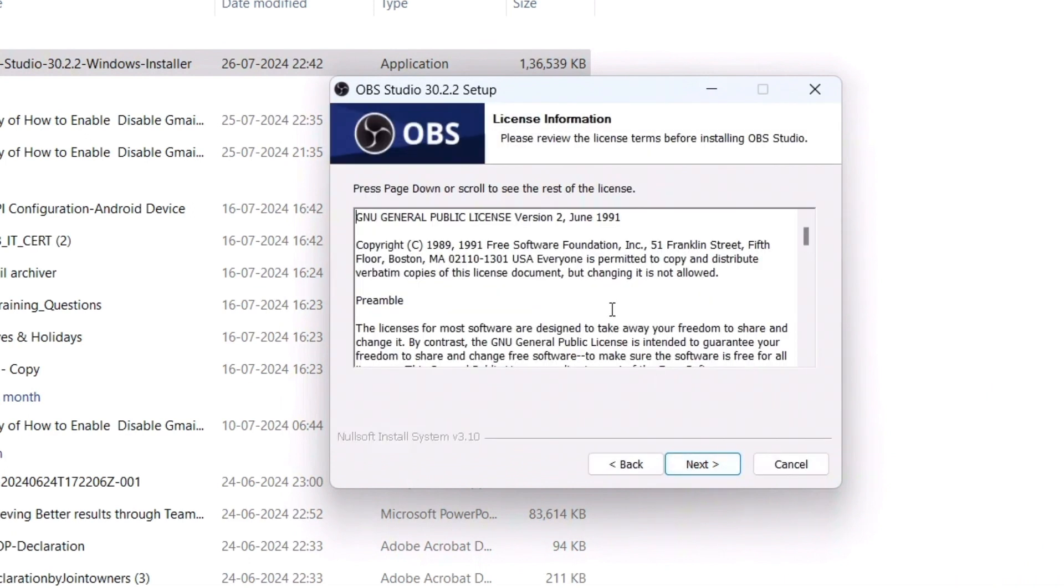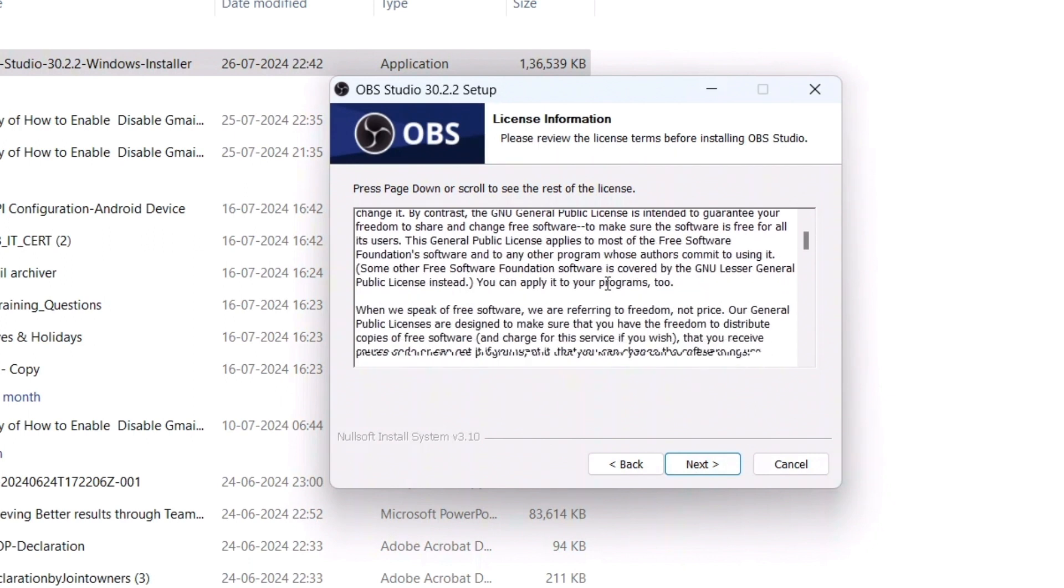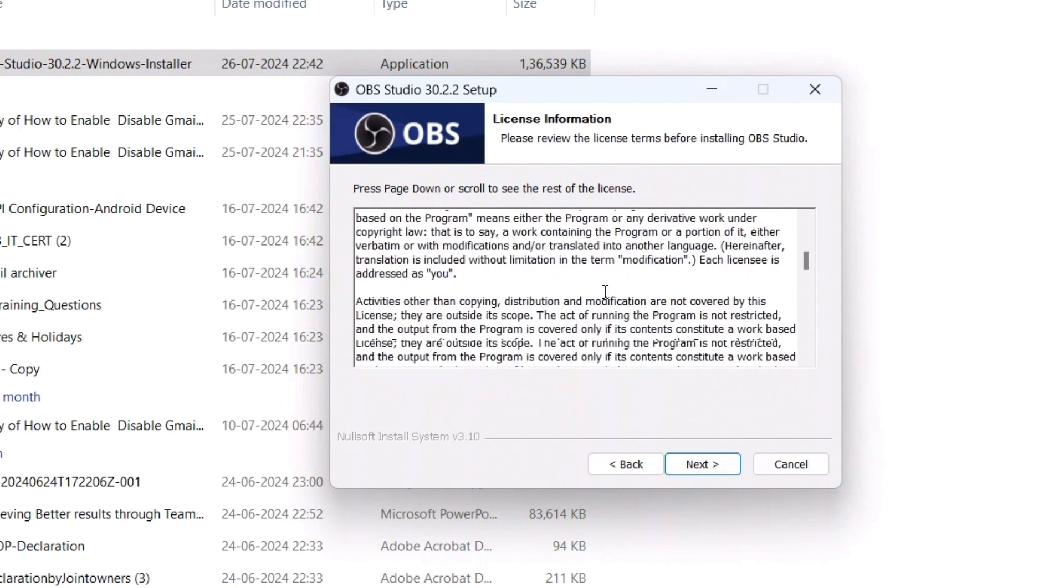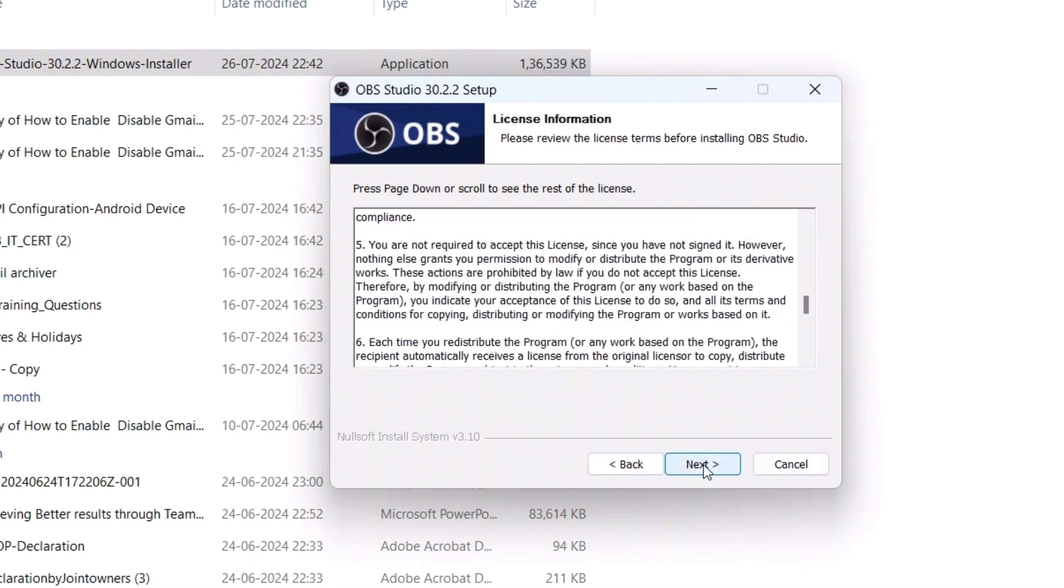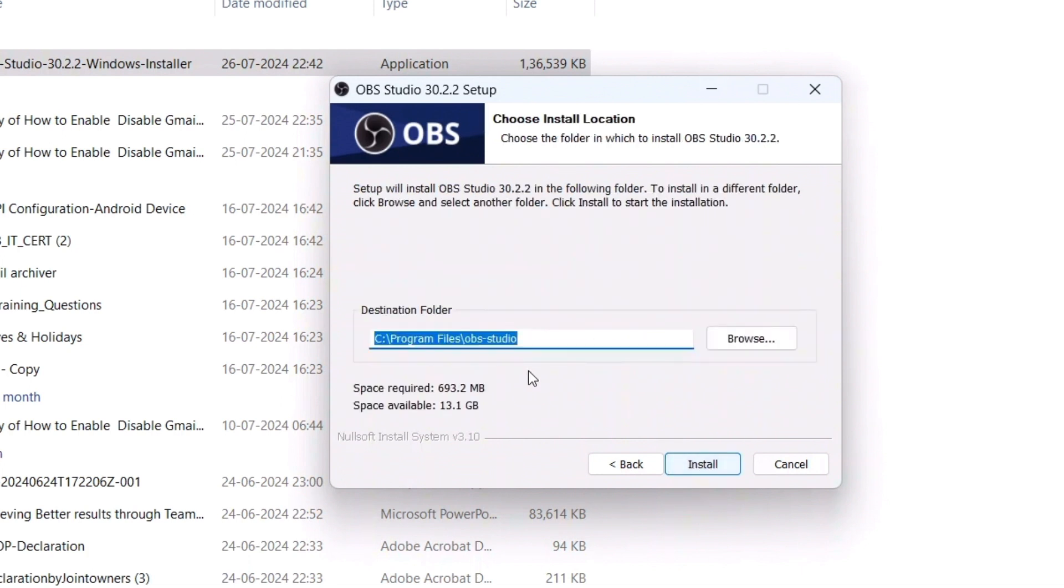Here you can see this license information. Be sure that you read all these things before going for Next. I'll simply go for Next, and here you have to either allow it to get installed in C drive or you can browse and set your drive.